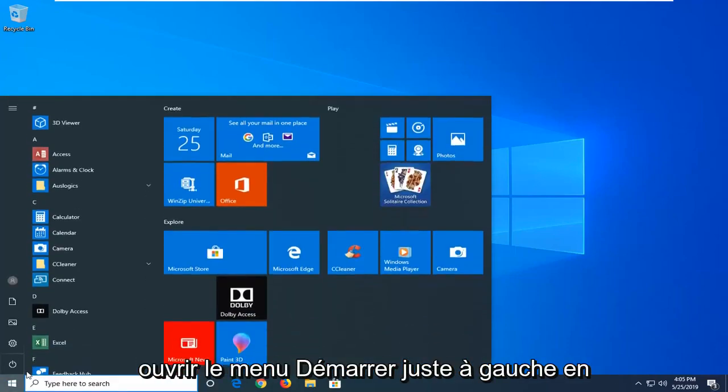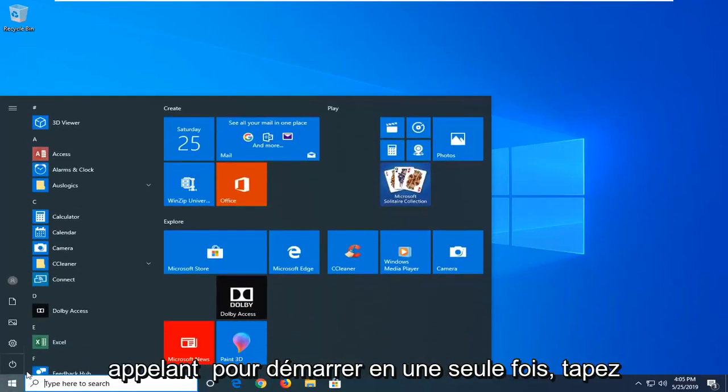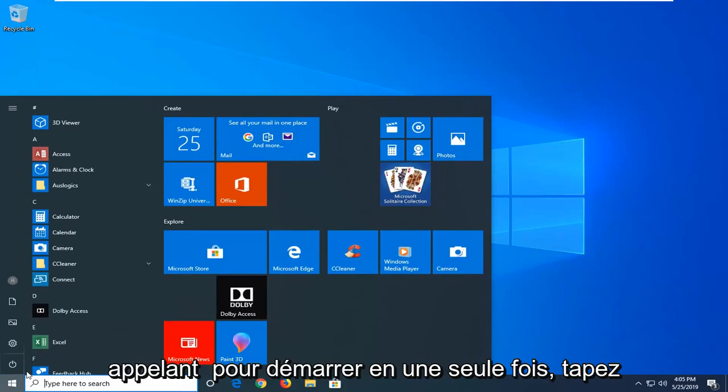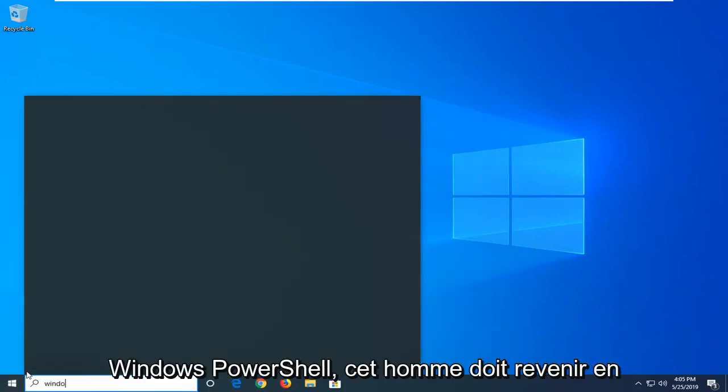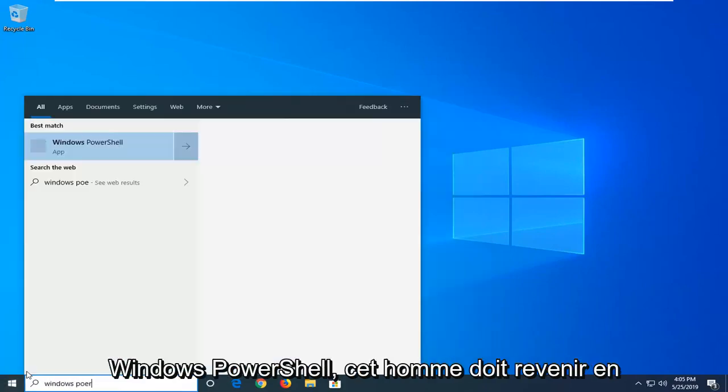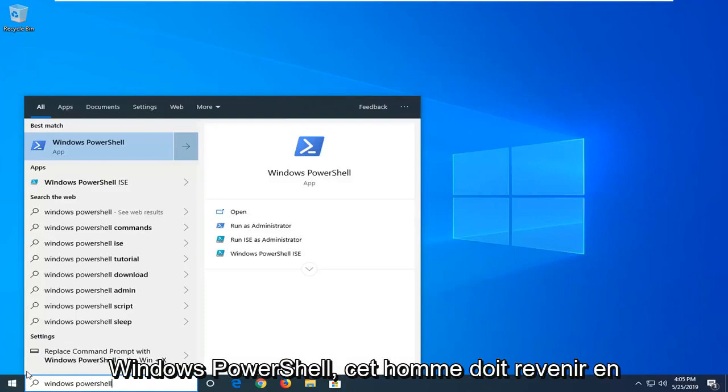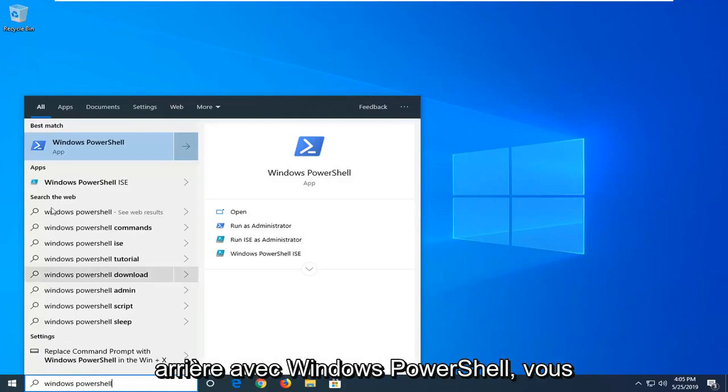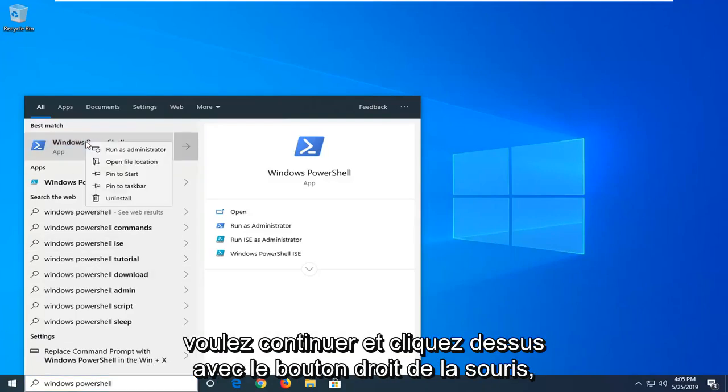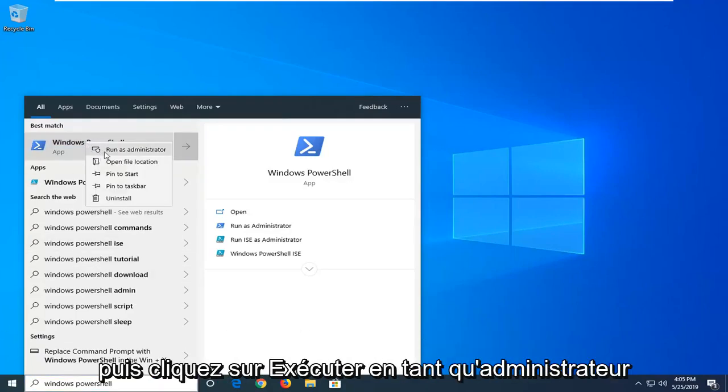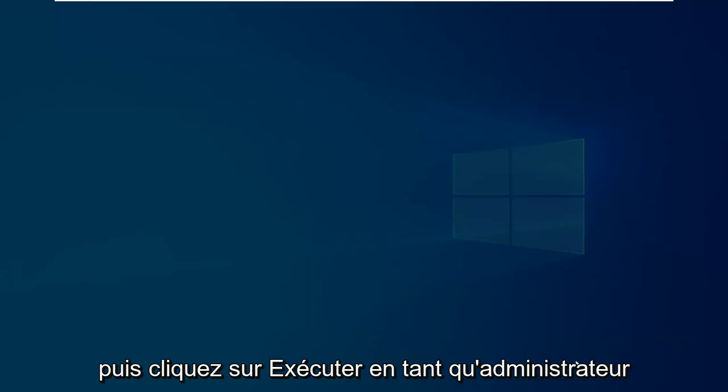We're going to start by opening up the start menu - just left click on the start button one time. Type in Windows PowerShell. The best match should be Windows PowerShell. Right click on that and then left click on run as administrator.